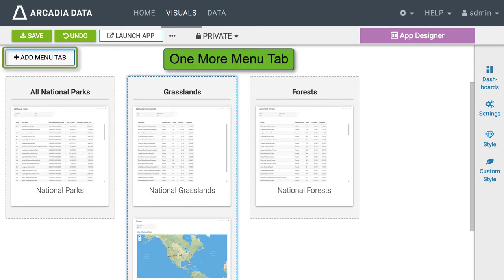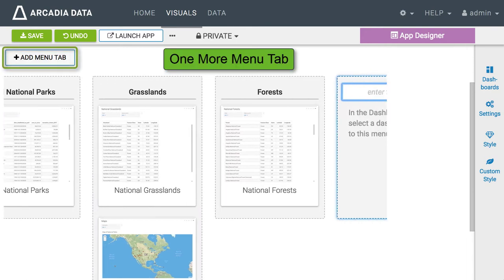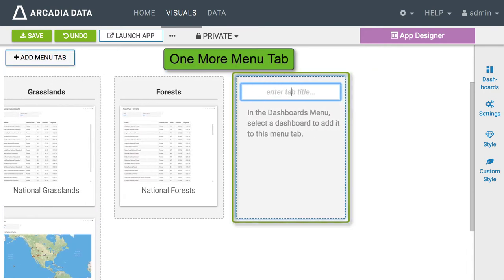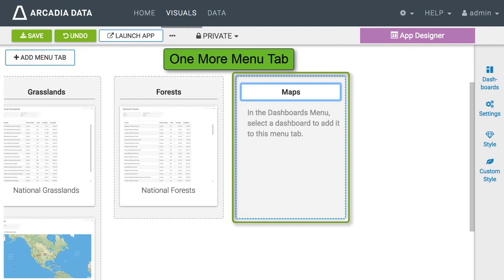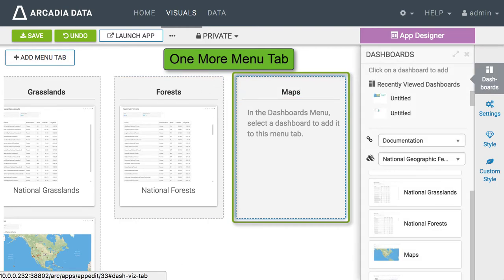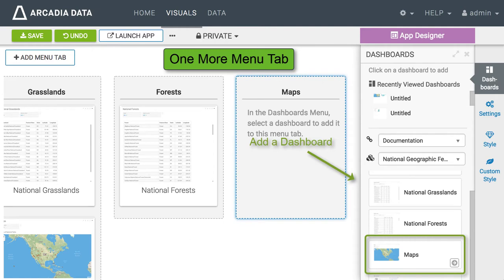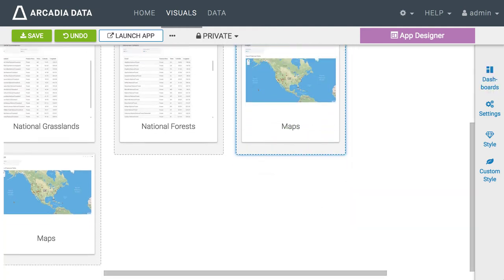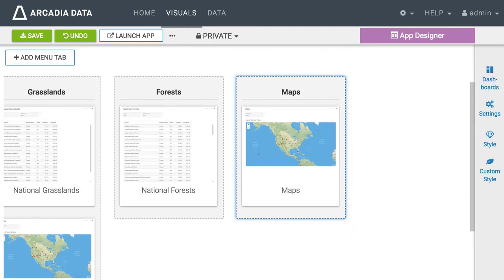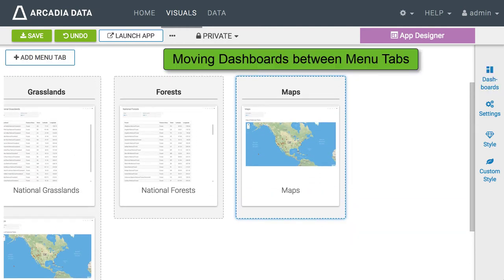Here I will add another tab and call it Maps. As you can see the same dashboard can appear in more than one tab of an app.